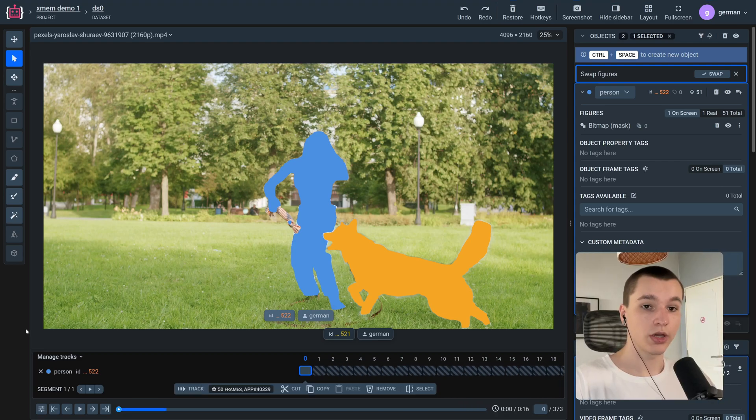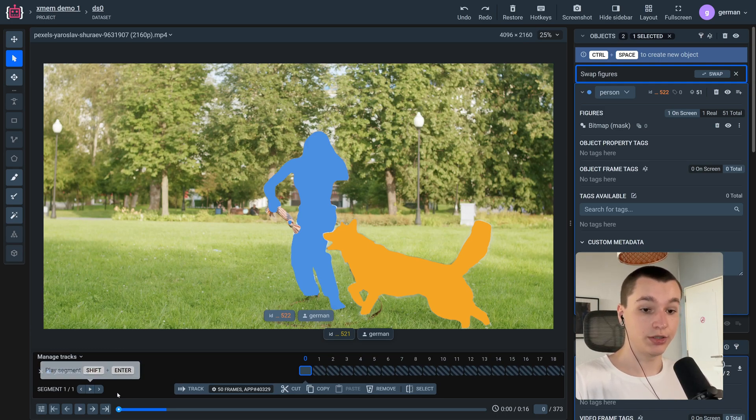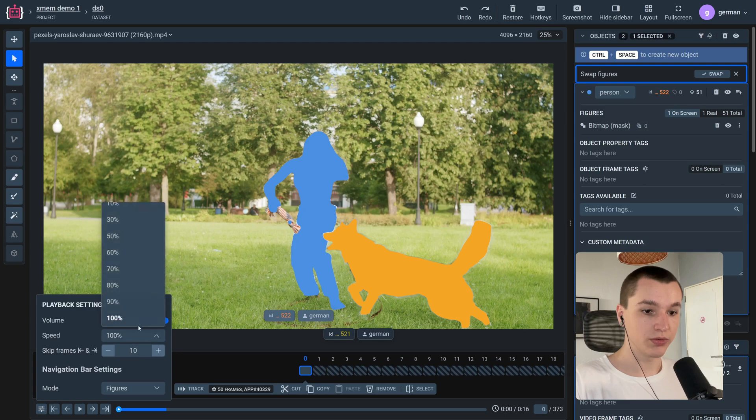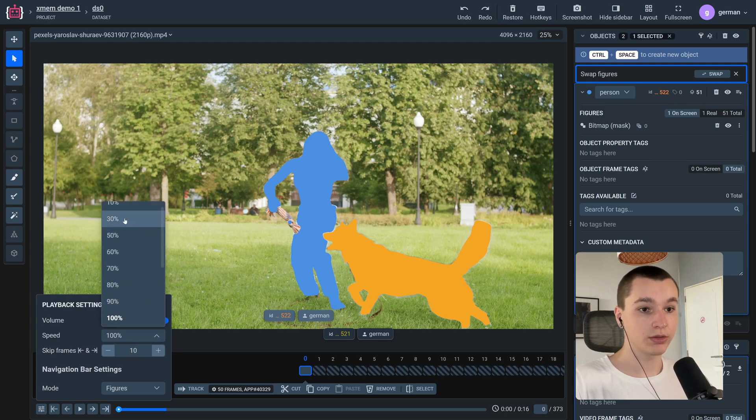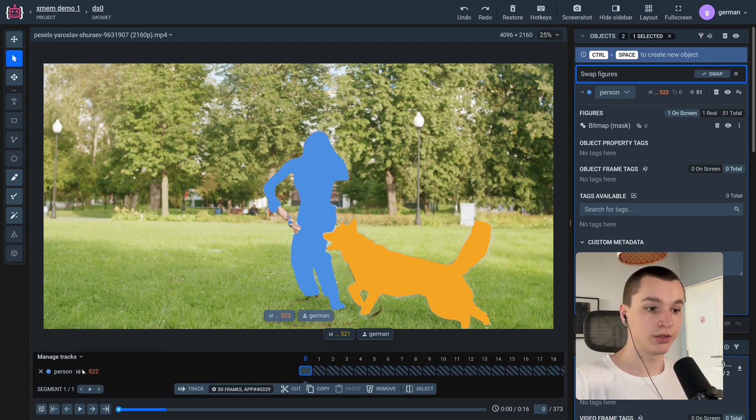Okay, so the model finished processing the 50 frames that we tracked. So let's see the result. But before we do that, I'll set the playback speed to 30% so we can see more clearly.